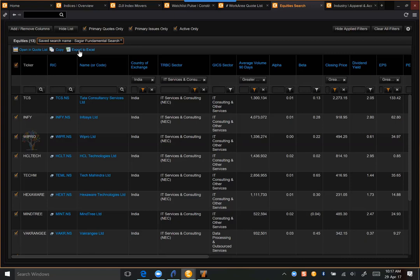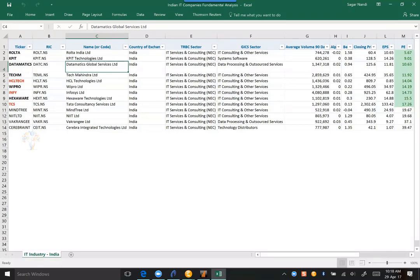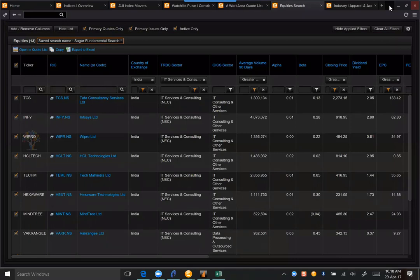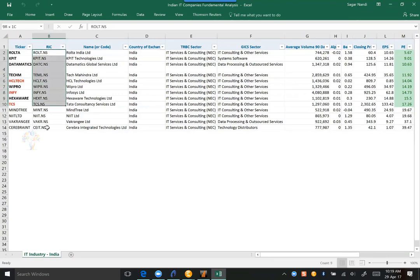Before looking at the Excel, if anyone is aware of the Indian industry, could you guess which will be the top three companies in Indian IT in terms of fundamentals? Someone types TCS — exactly right. And Infosys, TCS, and HCL Tech — let's look at that. I think Infosys and TCS are there; let's see if HCL Tech is as well. Some of the data is the Reuters Identification Code and the name of the company, India exchange, sector, industry, and average volume.